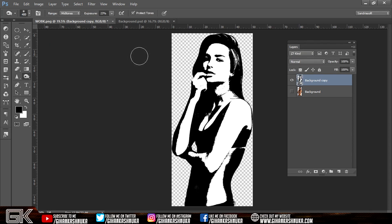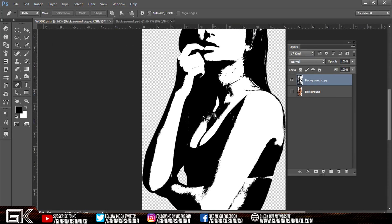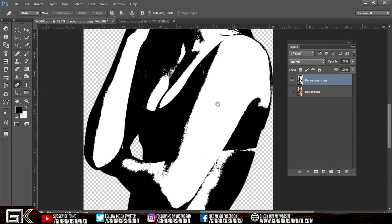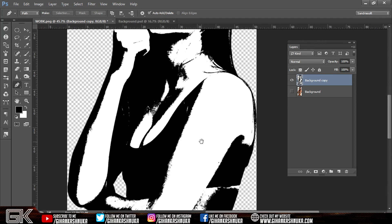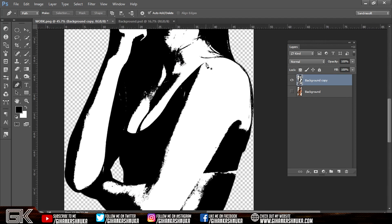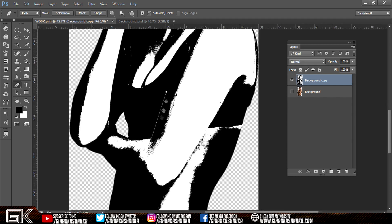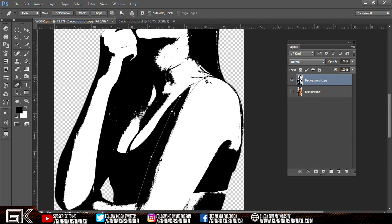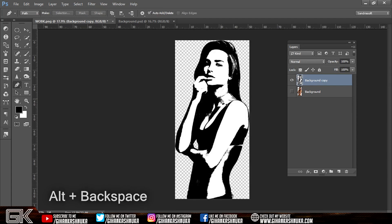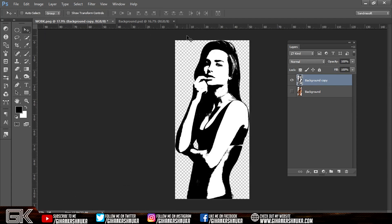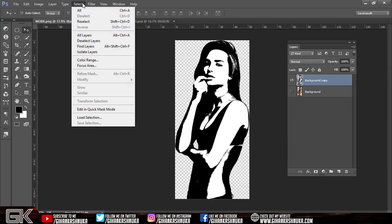If you want to see the effect, you can press the backspace key on the keyboard.